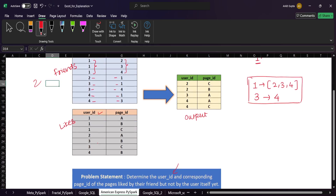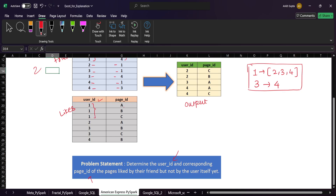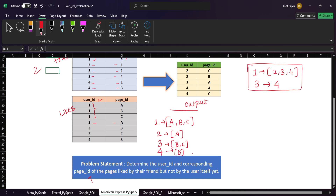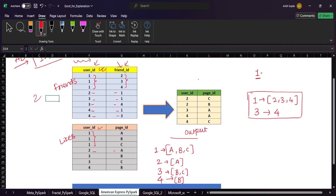Now let's look at the likes table. User one has liked pages A, B, and C. User two has liked only page A. User three has liked pages B and C. User four has liked page B only.